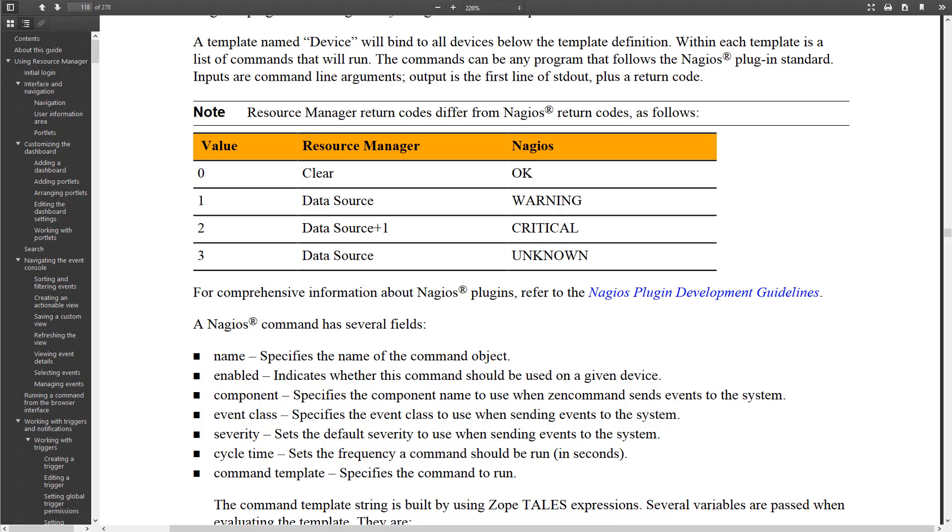If it's say a warning, then you'll get an error. If it's an error, you'll get a critical. And if the exit status is three, then we just use whatever's on the data source.